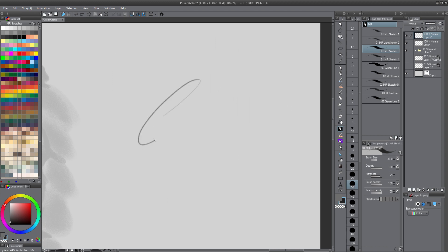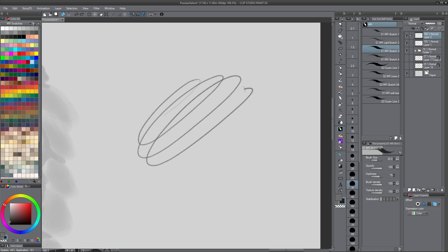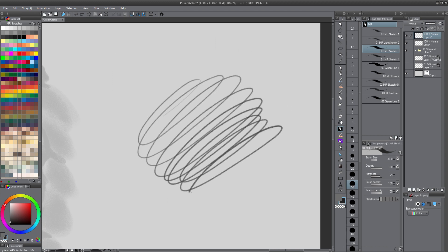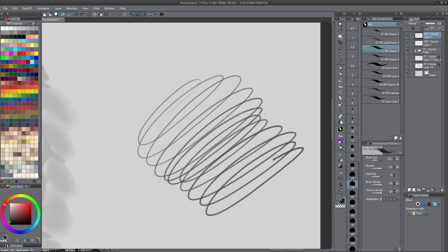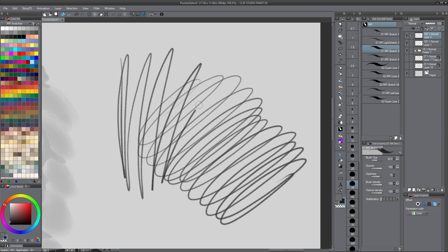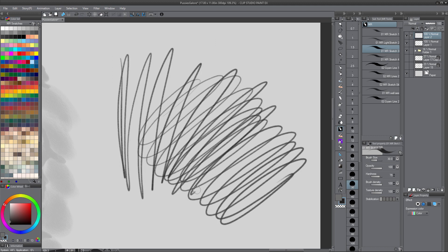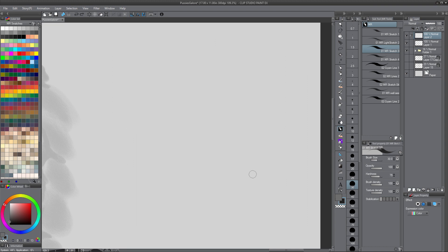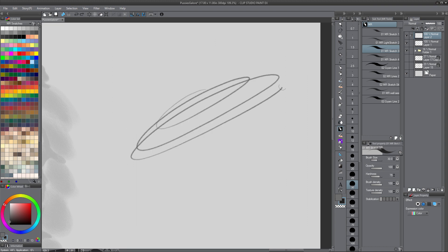After I changed the settings there, all that little lagging and micro stuttering that kind of takes you out of drawing — pretty much it completely went away. Completely went away.